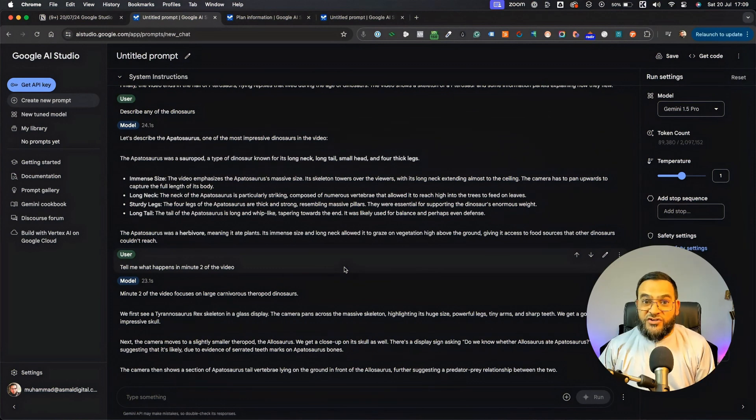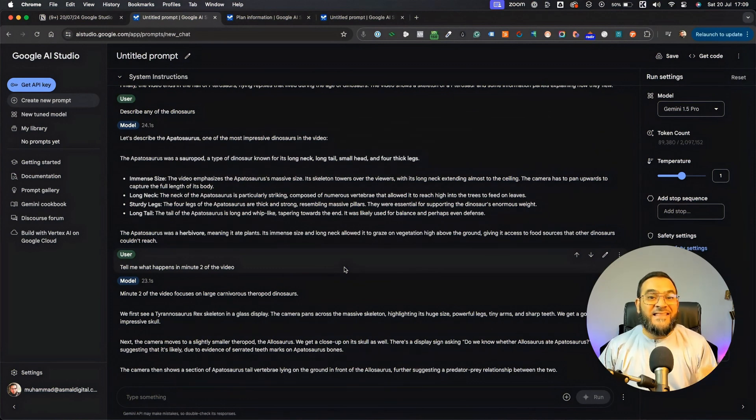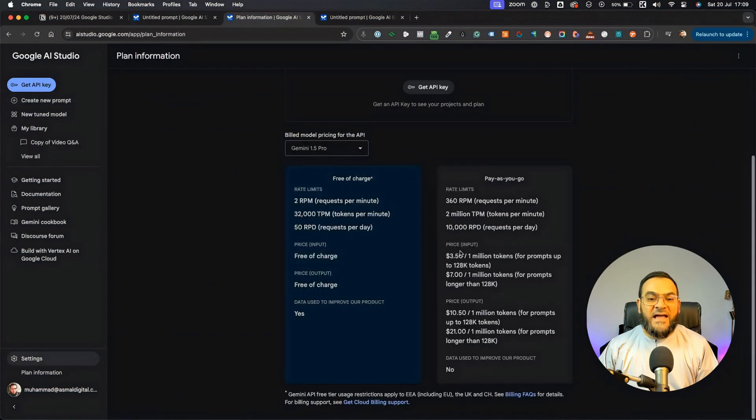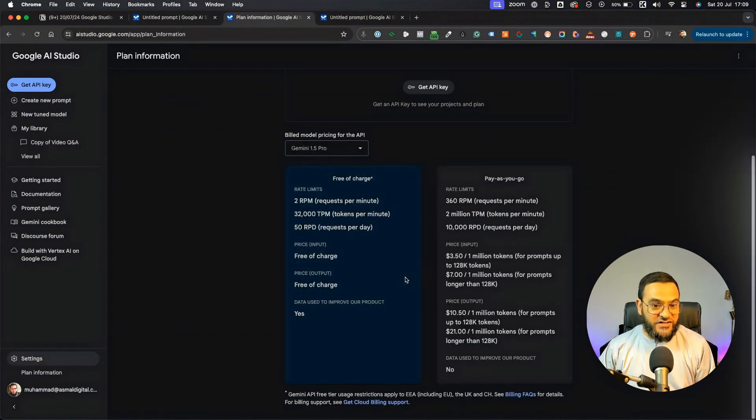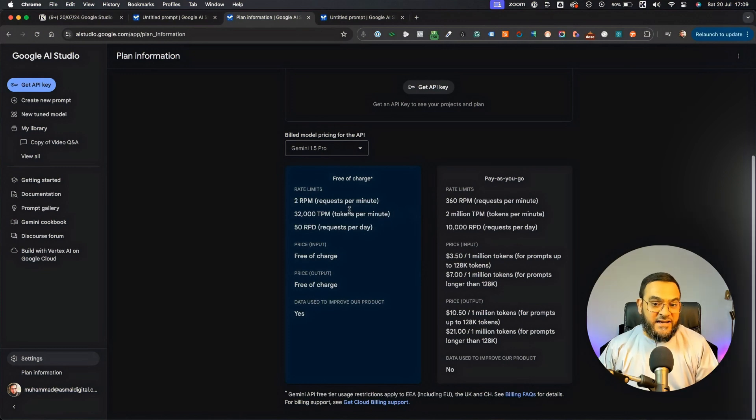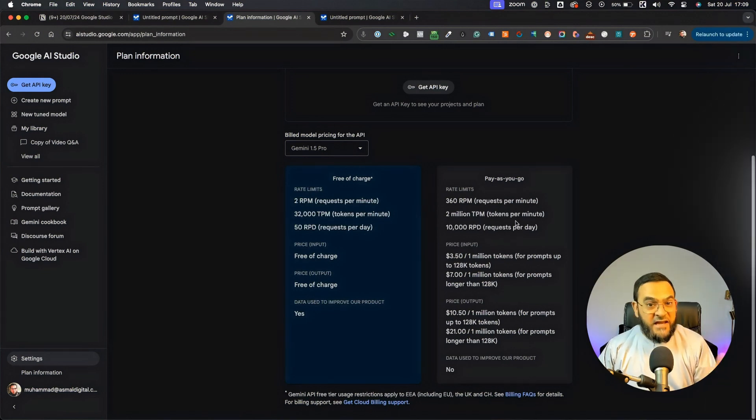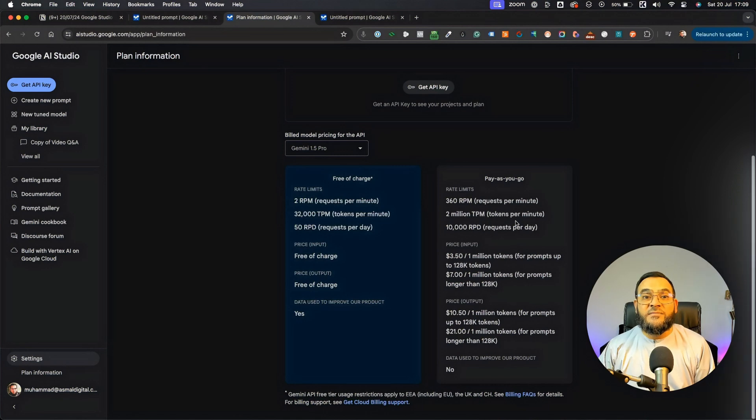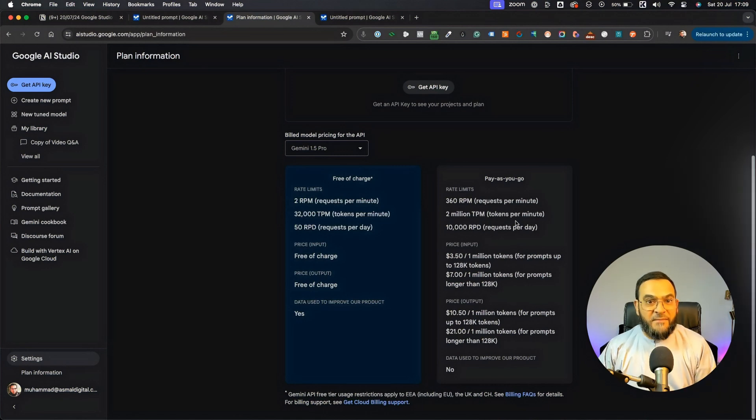Now, if you try this, one thing you may notice is that it is really slow. And that is because we are using the free version. And it states that with the free version, there are some rate limits. But if we use the paid version, then those rate limits are much higher, which will make this faster.